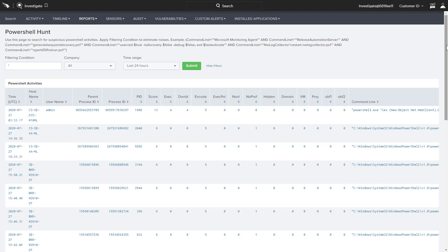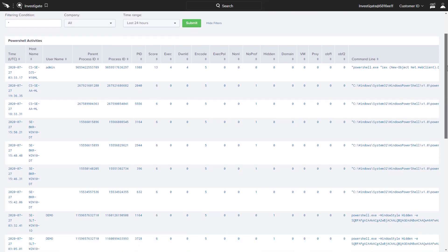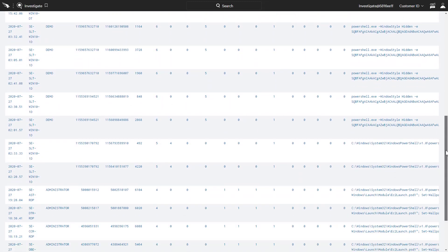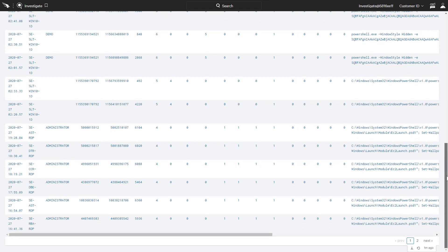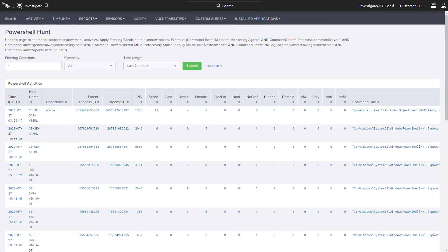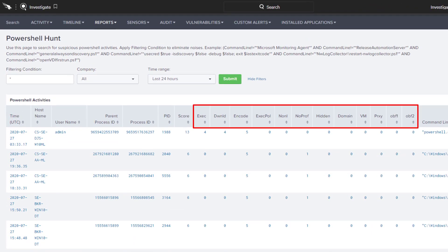A higher score indicates activity that is more likely malicious. Towards the bottom of the page are the lower scoring activities that exhibit fewer suspicious behaviors. The different column headers help us understand the types of behaviors that are evaluated to comprise the total score. Things like downloads, encoding, and obfuscation drive the score higher.